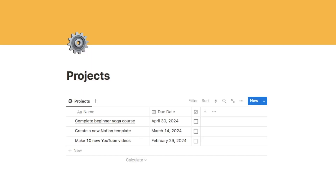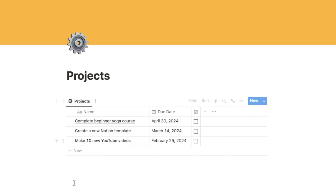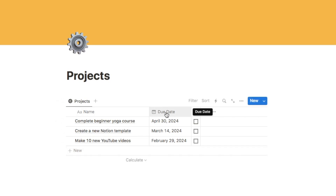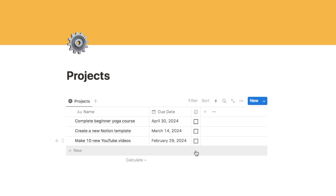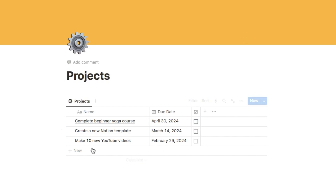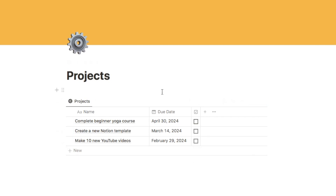I'm starting off with a really simple database, which most people watching this video probably already have — it could be a task or to-do list database, a projects database like this one, or even a goals database. In the first column I've got the name of the project. There's a date property where I've input the due date, and I've also added a checkbox so I can check the project off once it's complete. We're simply going to add the countdown formula onto here and I'll show you how to change it into the gallery view I showed in the example.